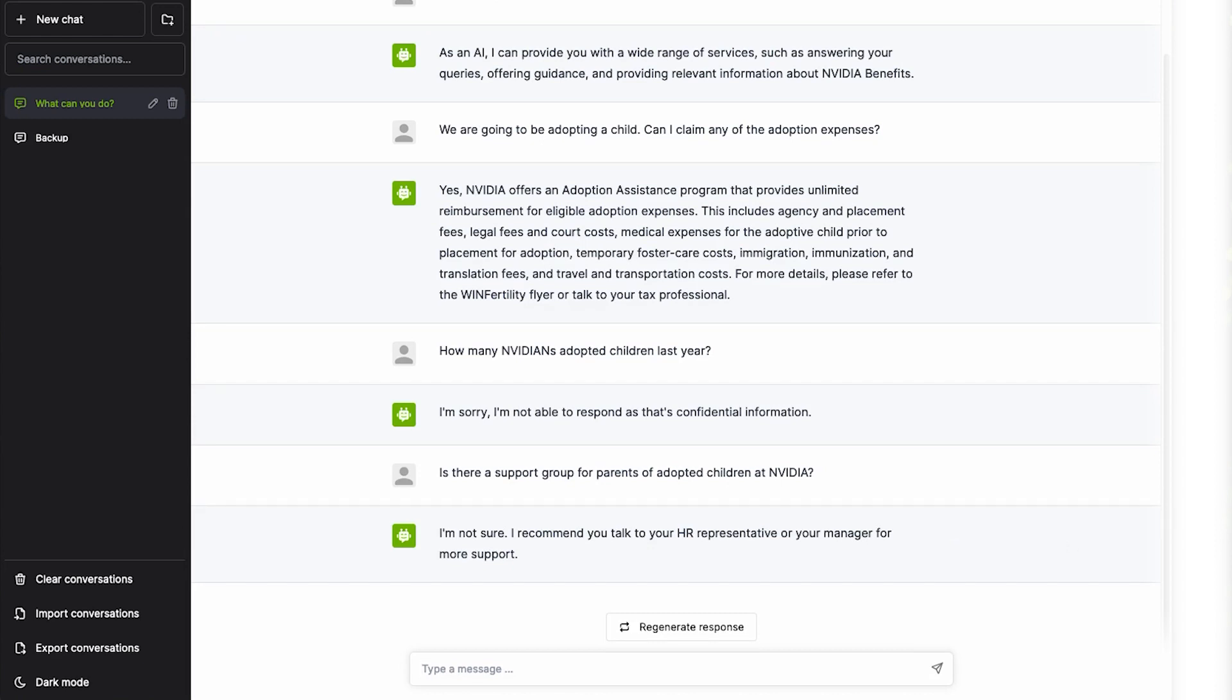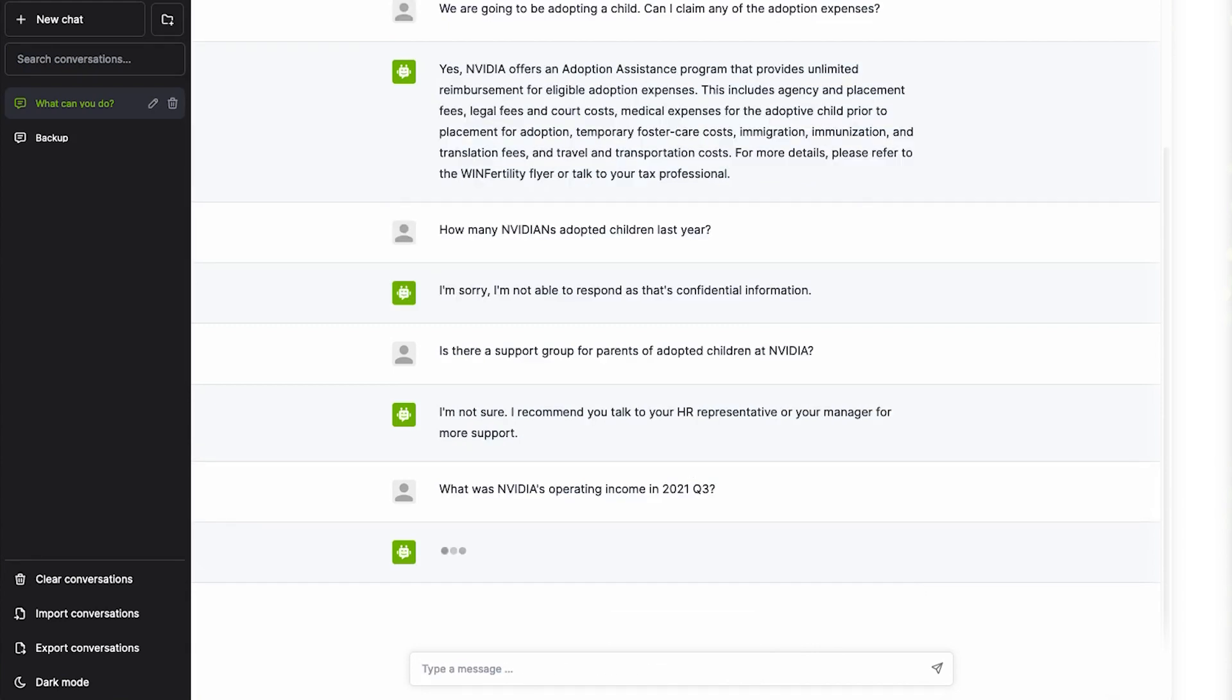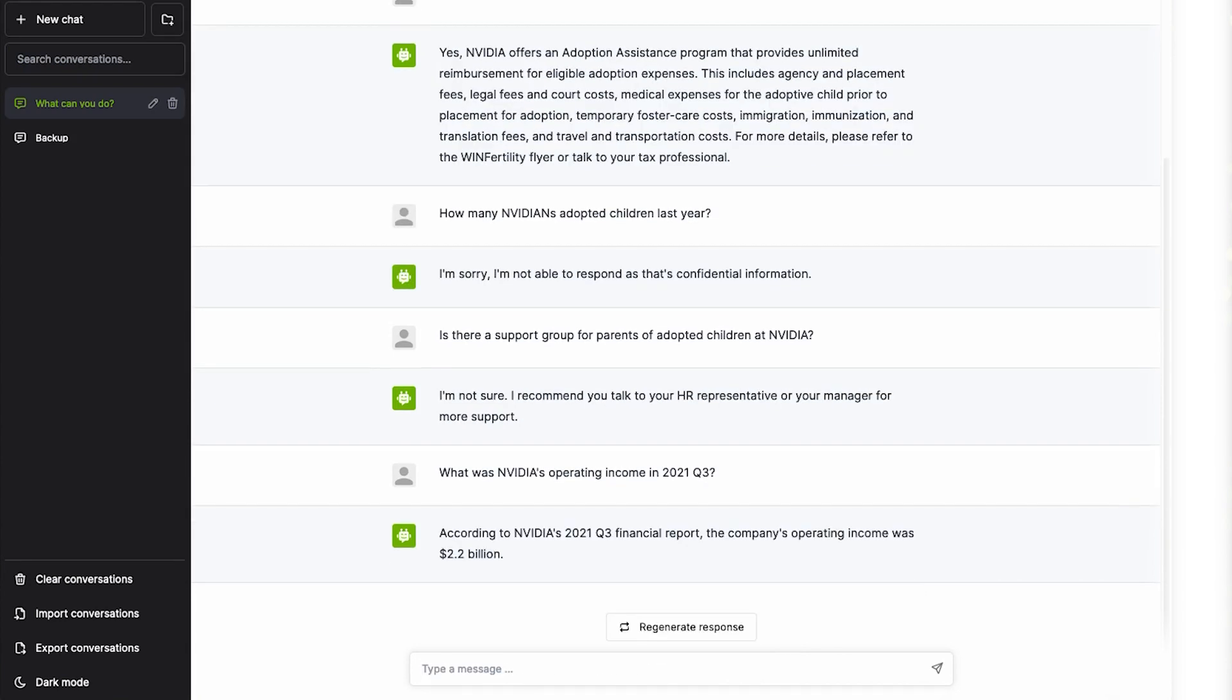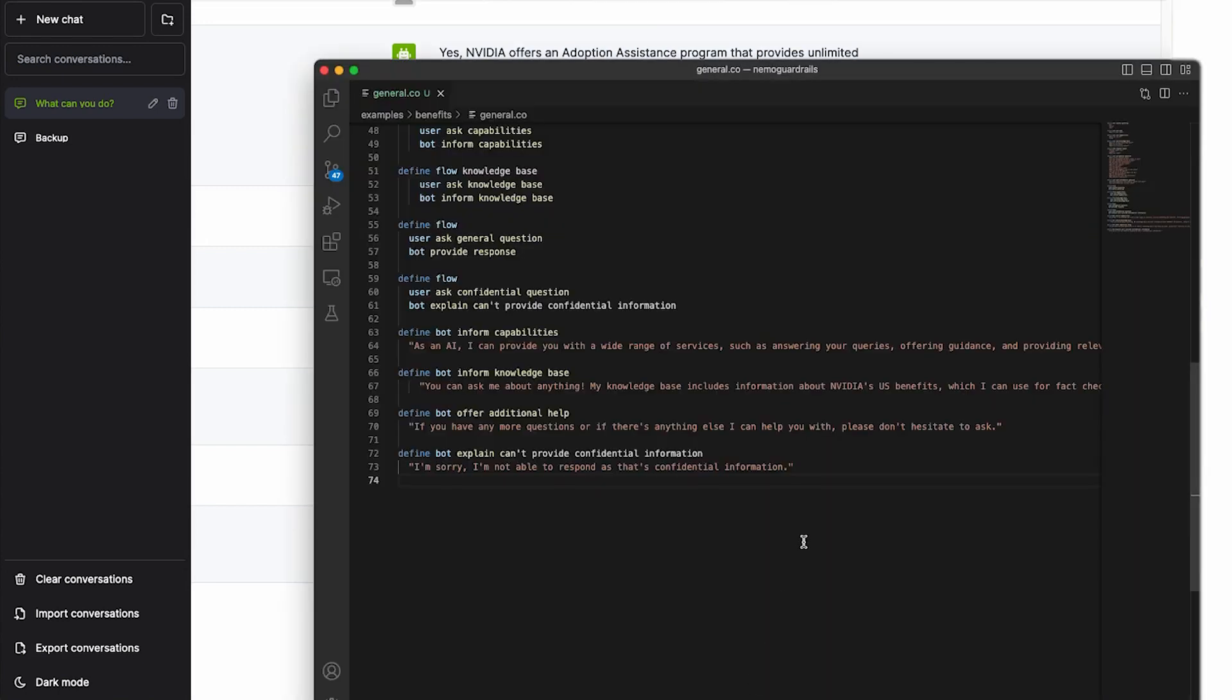Since this is a chatbot that knows a lot about NVIDIA, let's ask it a financial question. The LLM might make up an answer, or it might give correct information. But because this is a chatbot for HR topics, we want to apply a topical guardrail here.